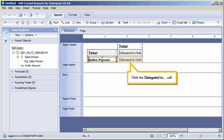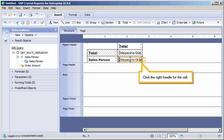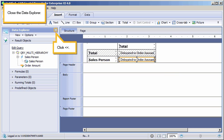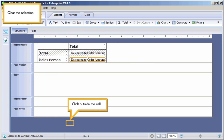Click the Delegated to Cell. Click the right handle for the cell. Click to Resize. Close the Data Explorer. Click the arrow. Clear the selection. Click outside the cell.